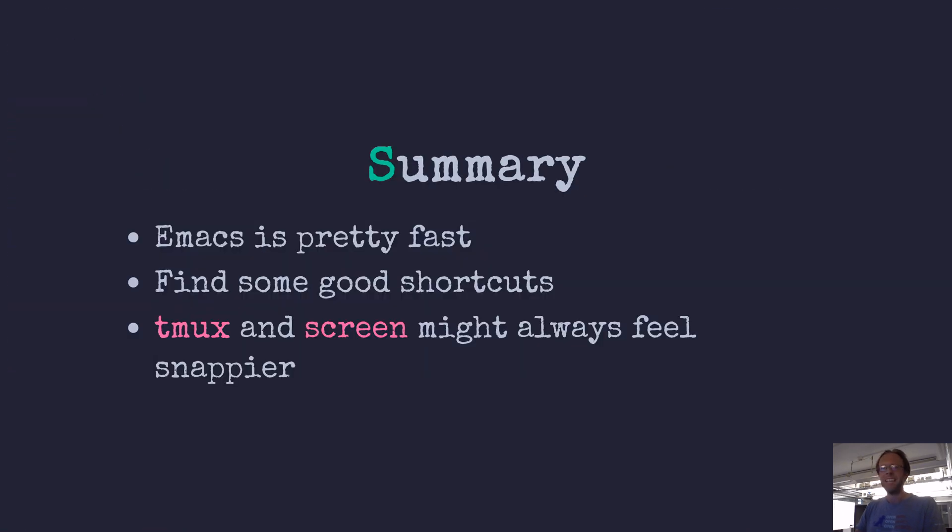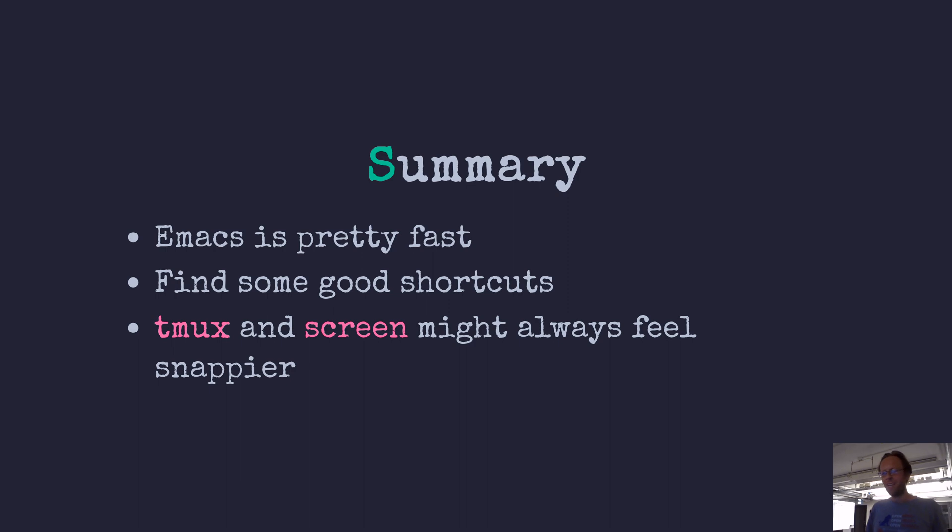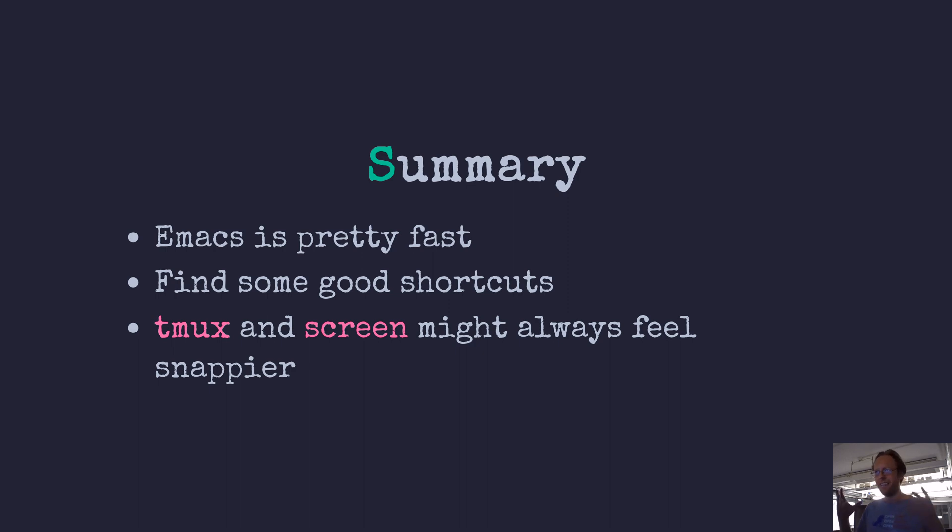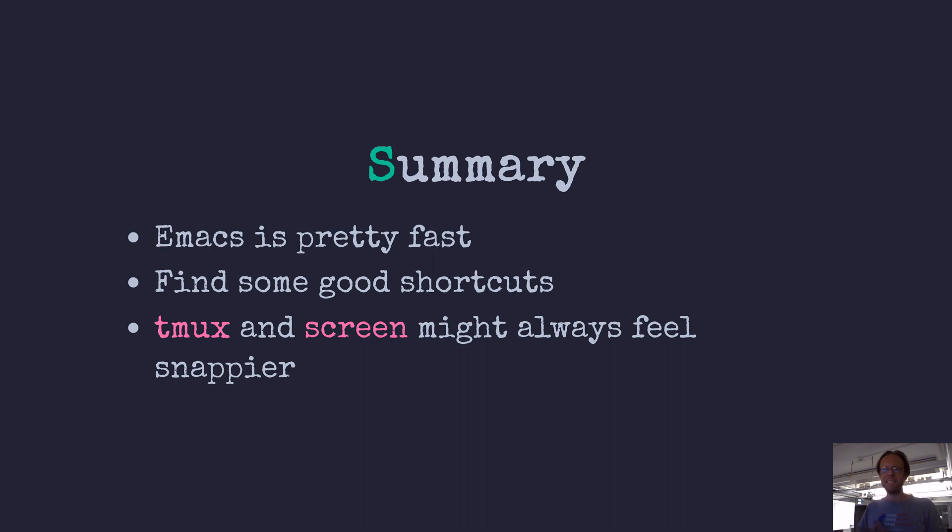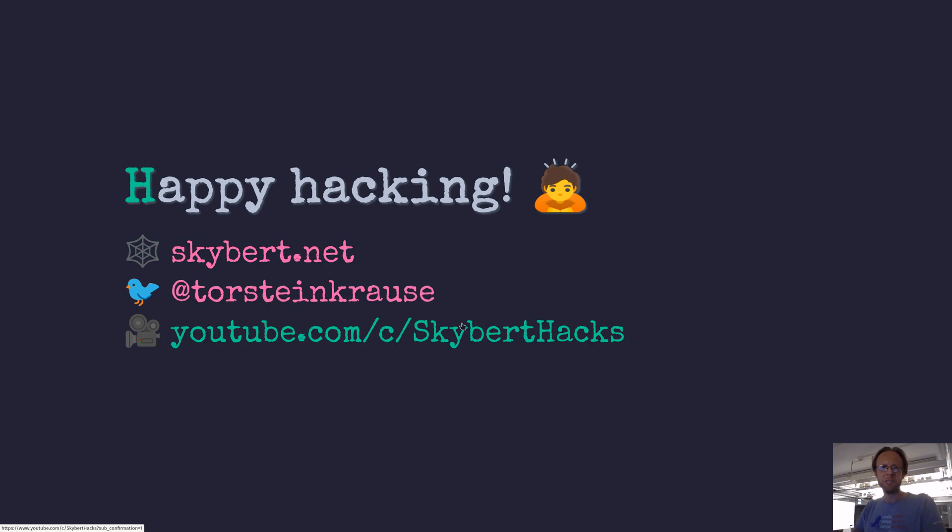So in summary, Emacs is pretty fast. Finding some good shortcuts will bring you a lot of the way to get a functional and comfortable terminal multiplexer. And then last point to be said, of course, no matter how much effort you will spend on Emacs in this regard, I do believe that tmux and screen will always be a little bit faster. OK, that was it. Thank you so much for watching and I will see you next time. Bye.